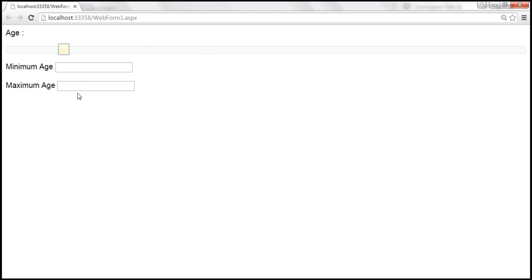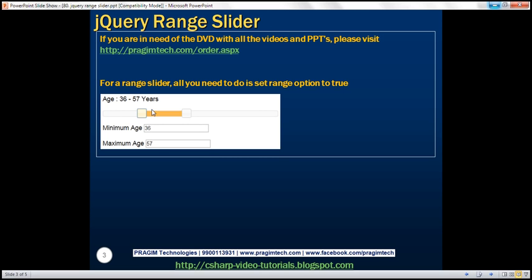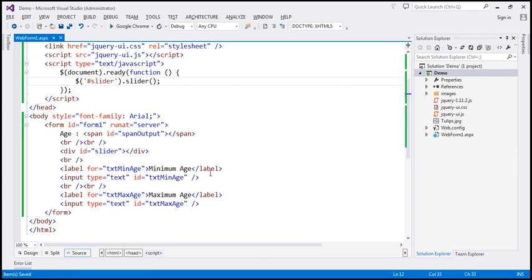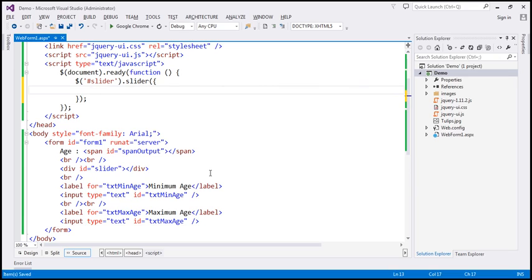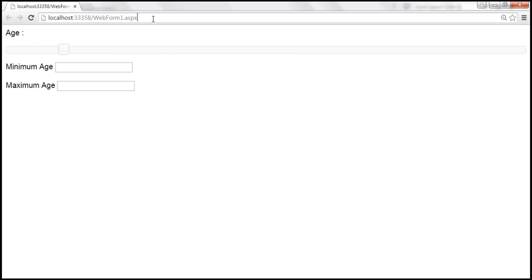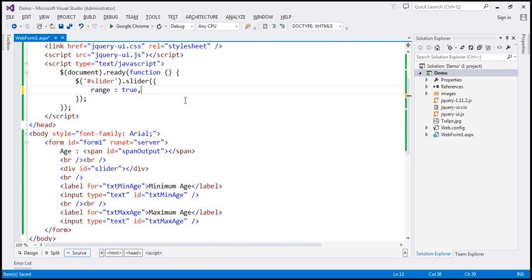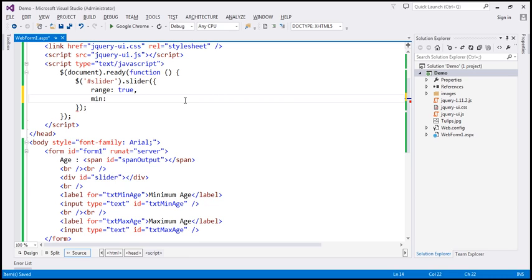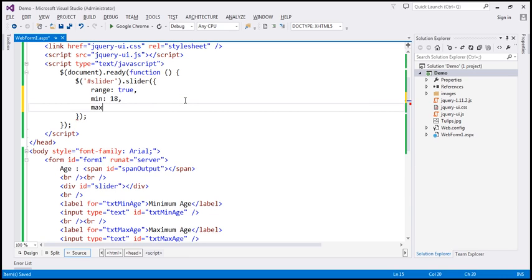If you want to get a range slider, all you need to do is set the range option to true. So let's pass a JavaScript object and specify our options — I'm going to set the range option to true. Let's save the changes and reload. And look at this, we get a range slider. Now since this is age, let's say minimum age has to be at least 18. So I'm going to set the minimum value to 18 and the maximum value to 100.